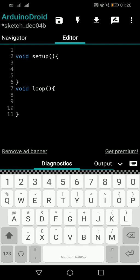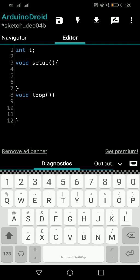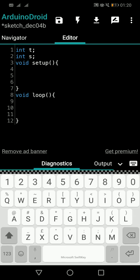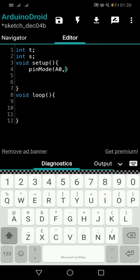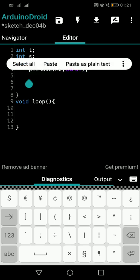First, let's declare our variables: int t for temperature and int s for smoke. In void setup we'll configure two inputs using pinMode. The temperature sensor is connected to pin A0 and the smoke sensor is connected to pin A1.